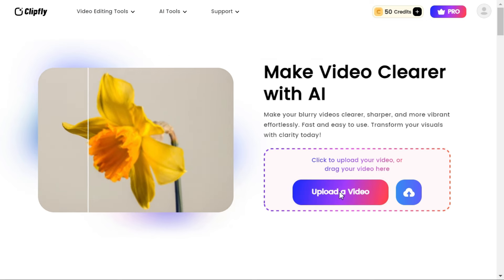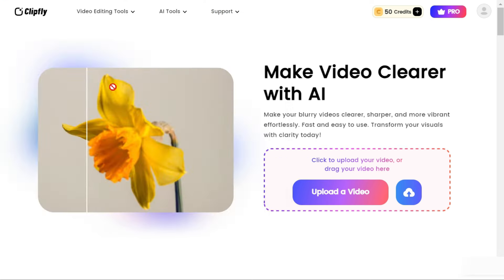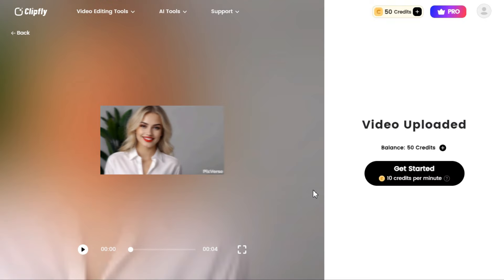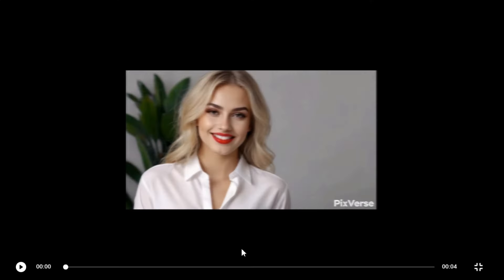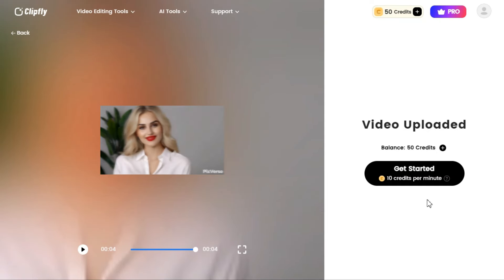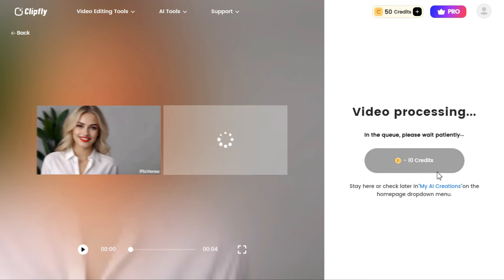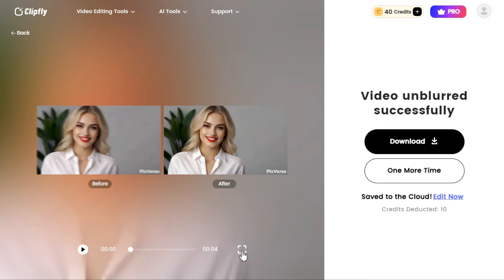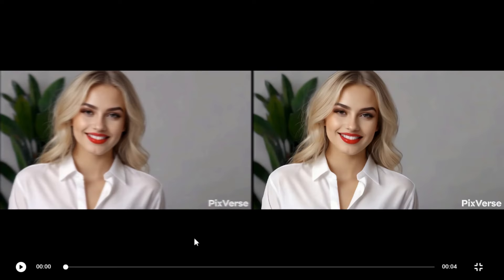Now we will click on the Upload a Video button and select the video that we want to unblur and enhance. In a few seconds our video is uploaded. Let me show you the original video by playing it, so you can see how we get the result after unblurring. You can see that we currently have 50 credits in our balance, and we need 10 credits to make this video clearer and unblur. Click on the Get Started button to start the processing. In a very short time it has cleared and unblurred our low-quality video. You can see the clear difference in both videos.